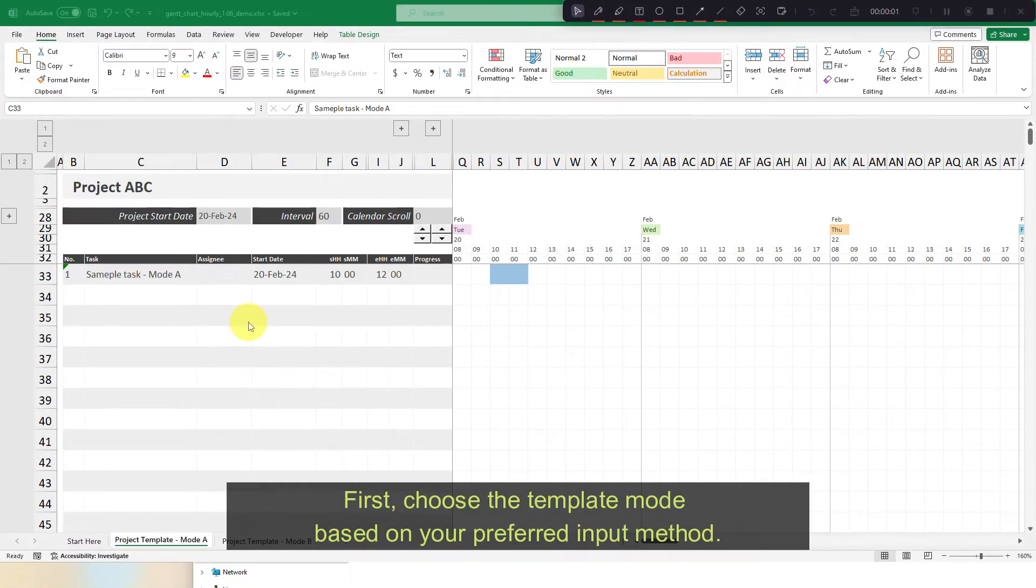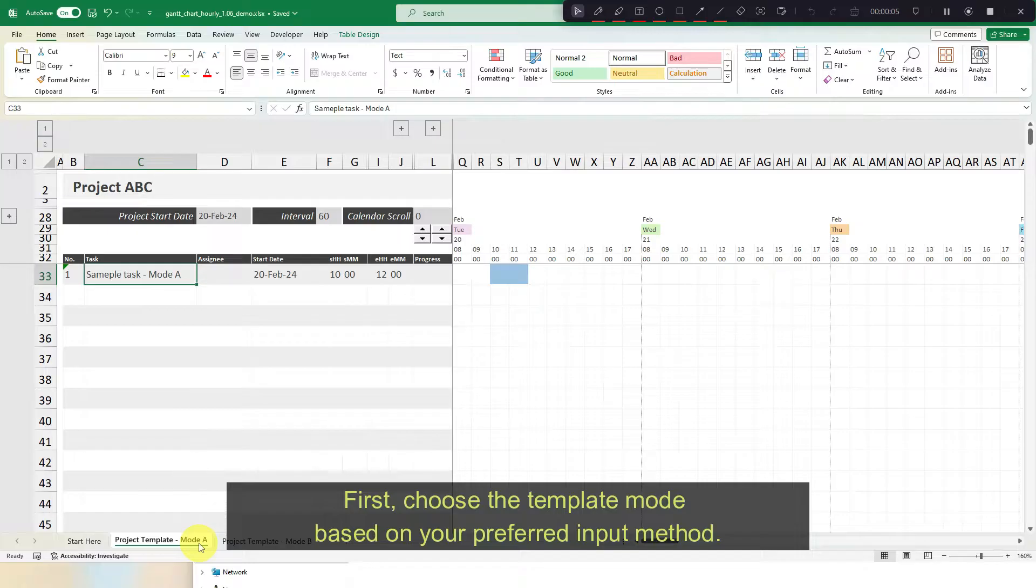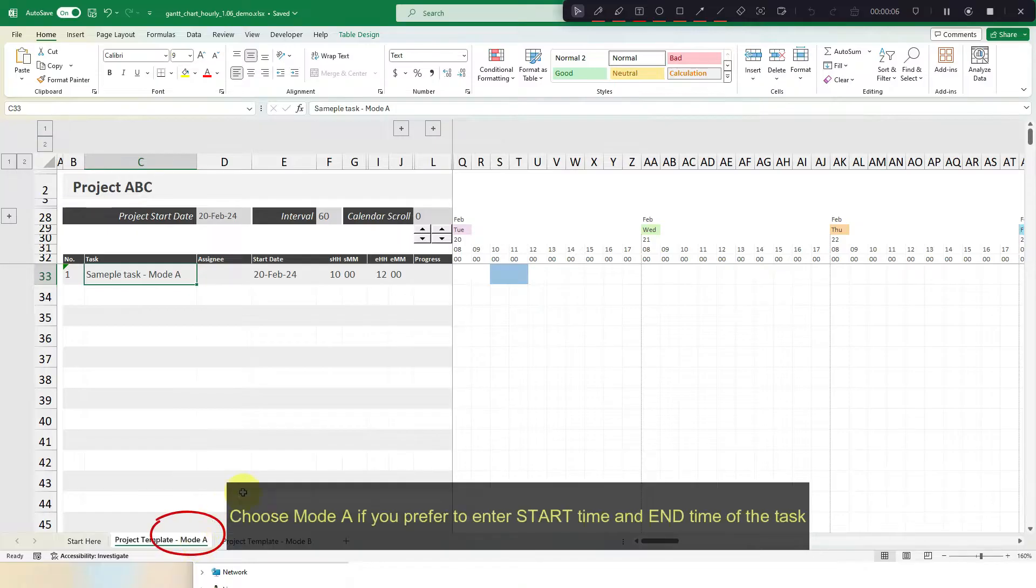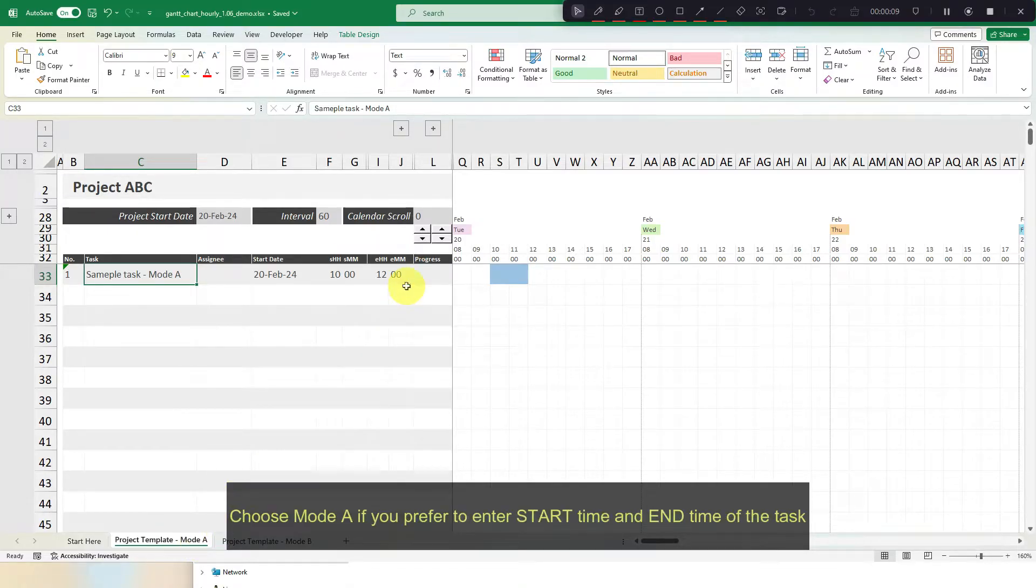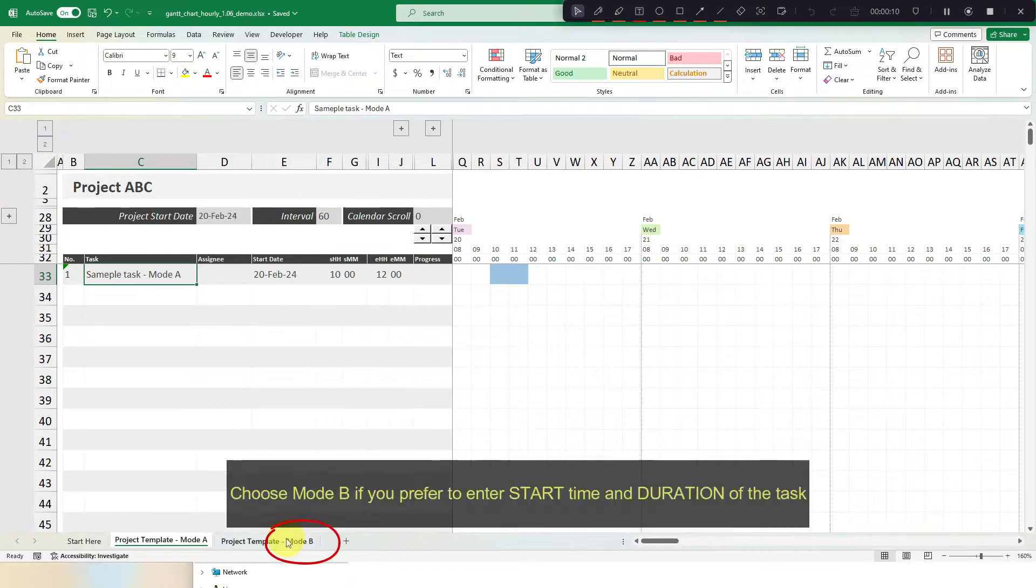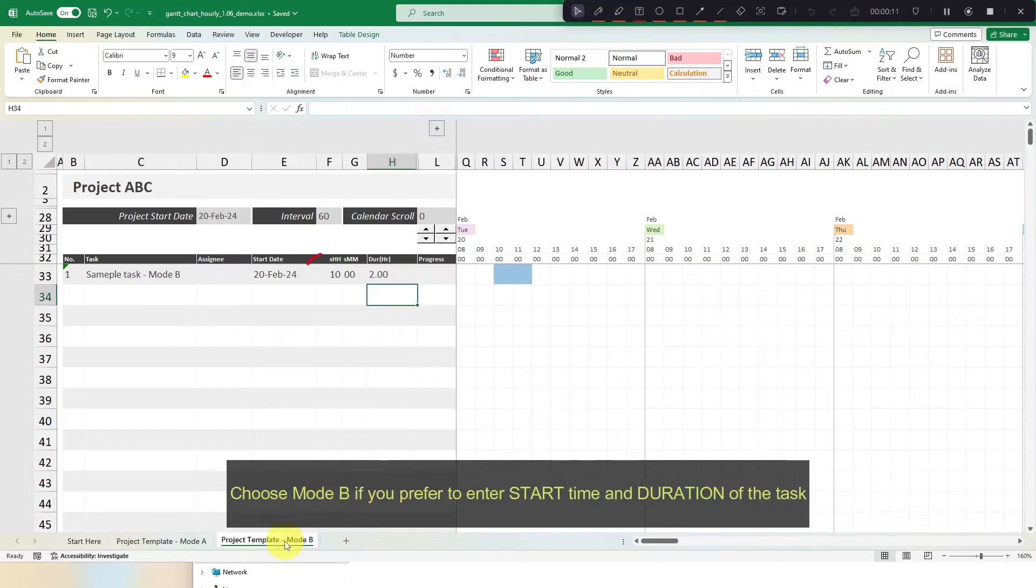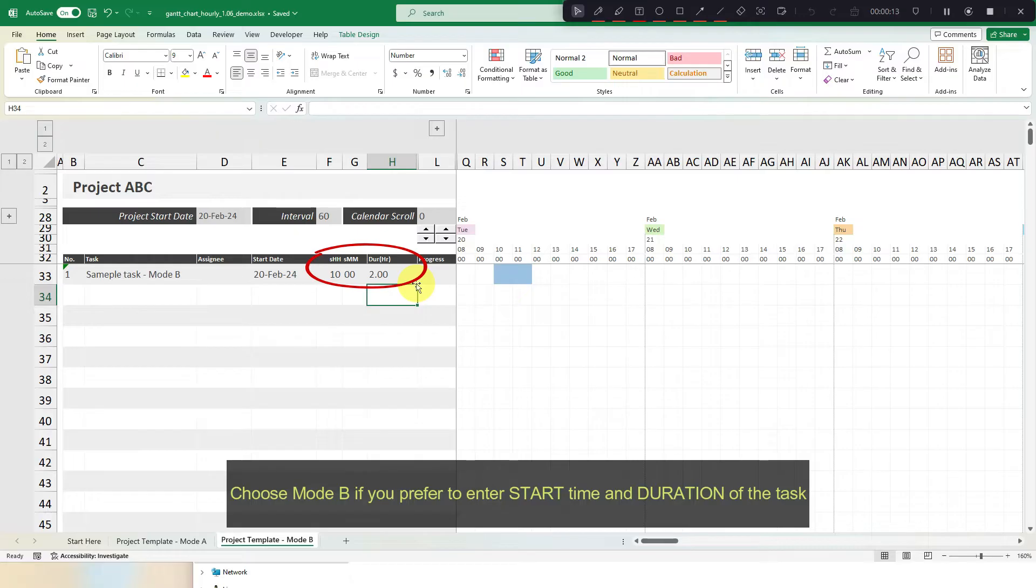First, choose the template mode based on your preferred input method. Choose mode A if you prefer to enter start time and end time of the task. Choose mode B if you prefer to enter start time and duration of the task.